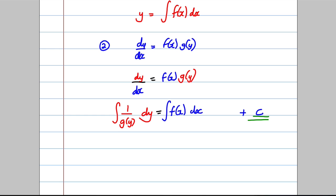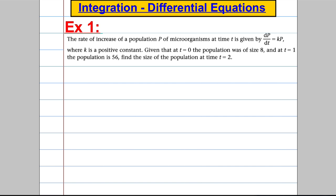It's the same method, just with context given in the question. So let's do a couple of examples. Imagine we're told the rate of increase of a population of microorganisms at time t is given by the differential equation dp/dt = kp.